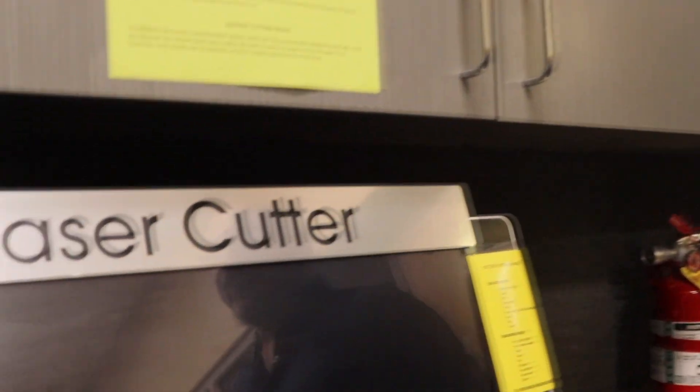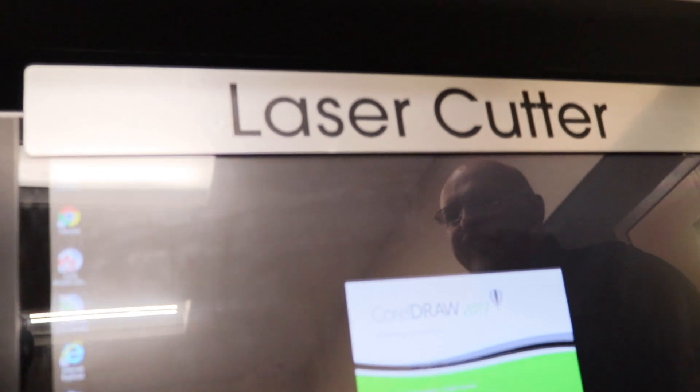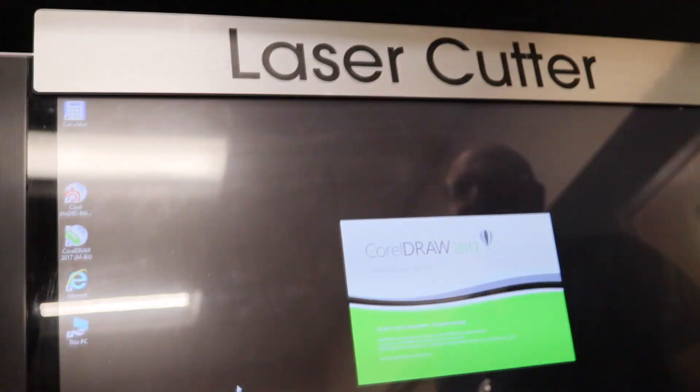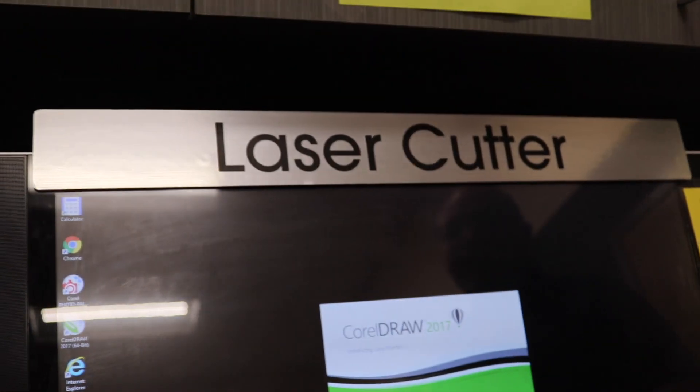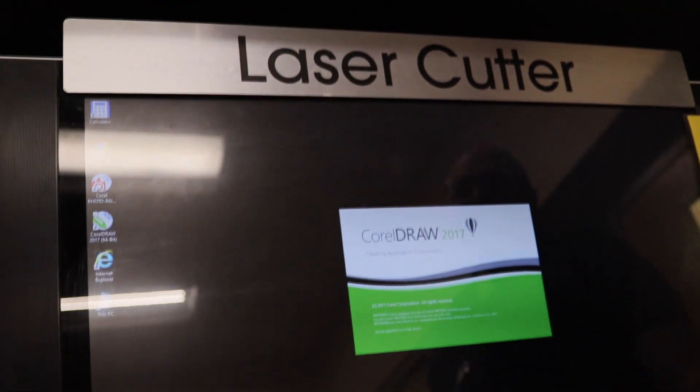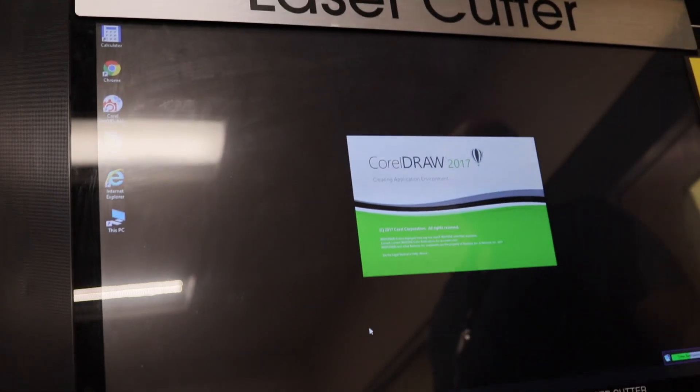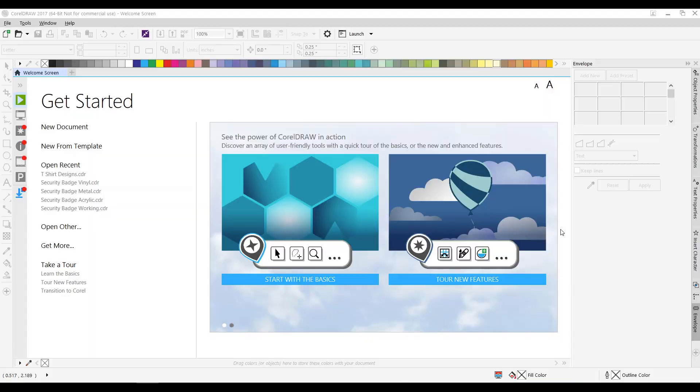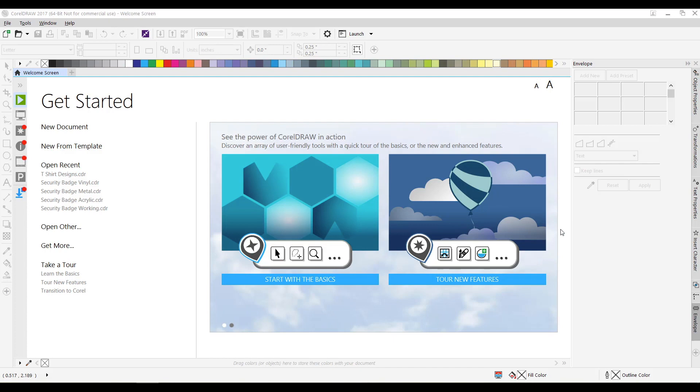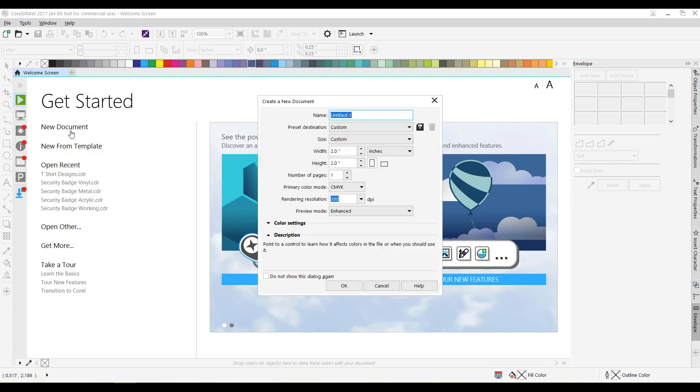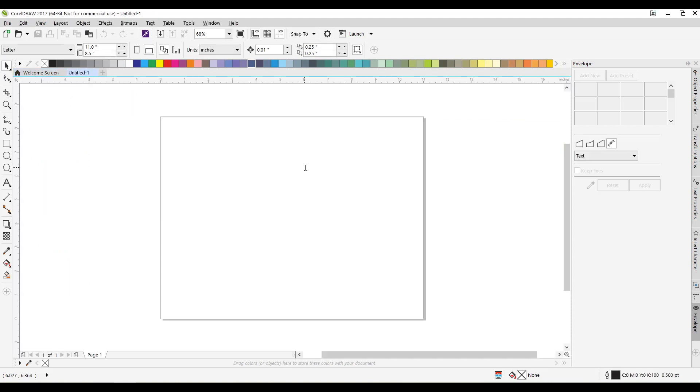I'm going to open up our CorelDraw here like we use on all our laser cutting programs. The first thing I need to do is start a new sheet. I'm just going to use a piece of paper today to work on. I'm not going to give it a name, but it is eleven and a half by eight and a half. So I'll just do that.